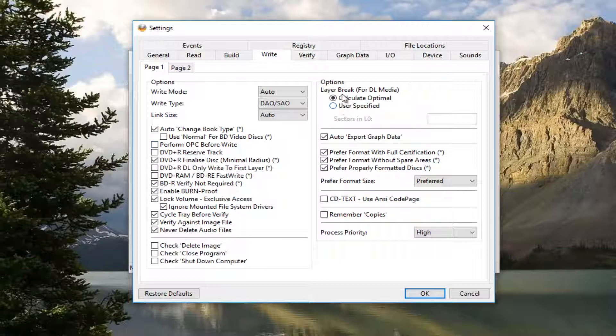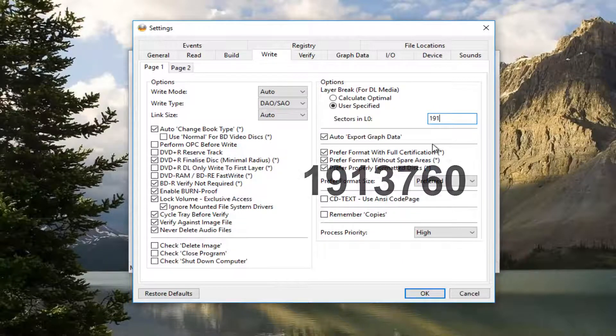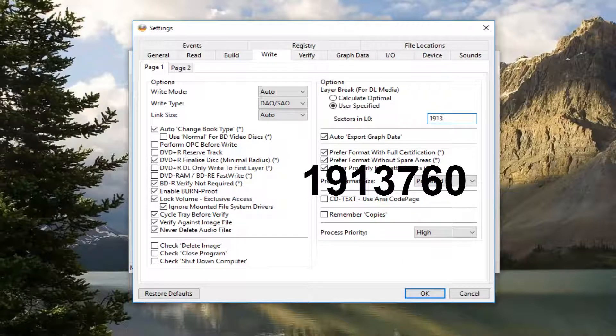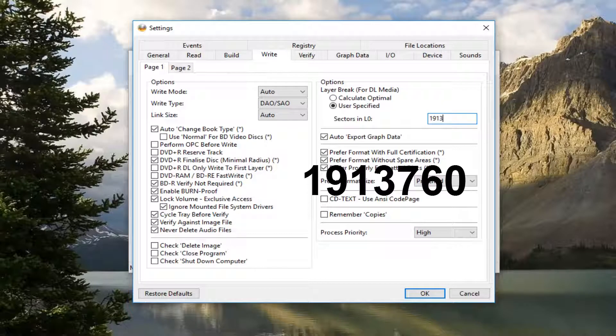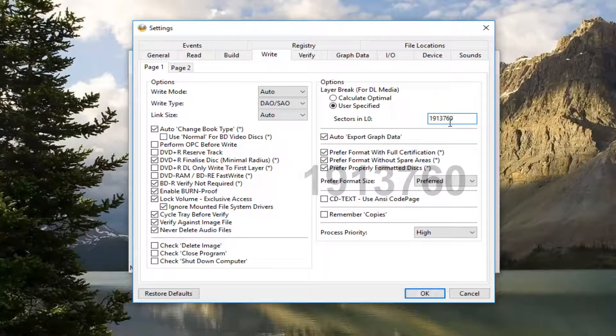You want to set the options over here underneath Layer Break. You want to say User Specified, and for Sectors in L0 you want to type in 1913760. So 1913760. Once you're done doing that, you want to go up to the I/O tab at the top.